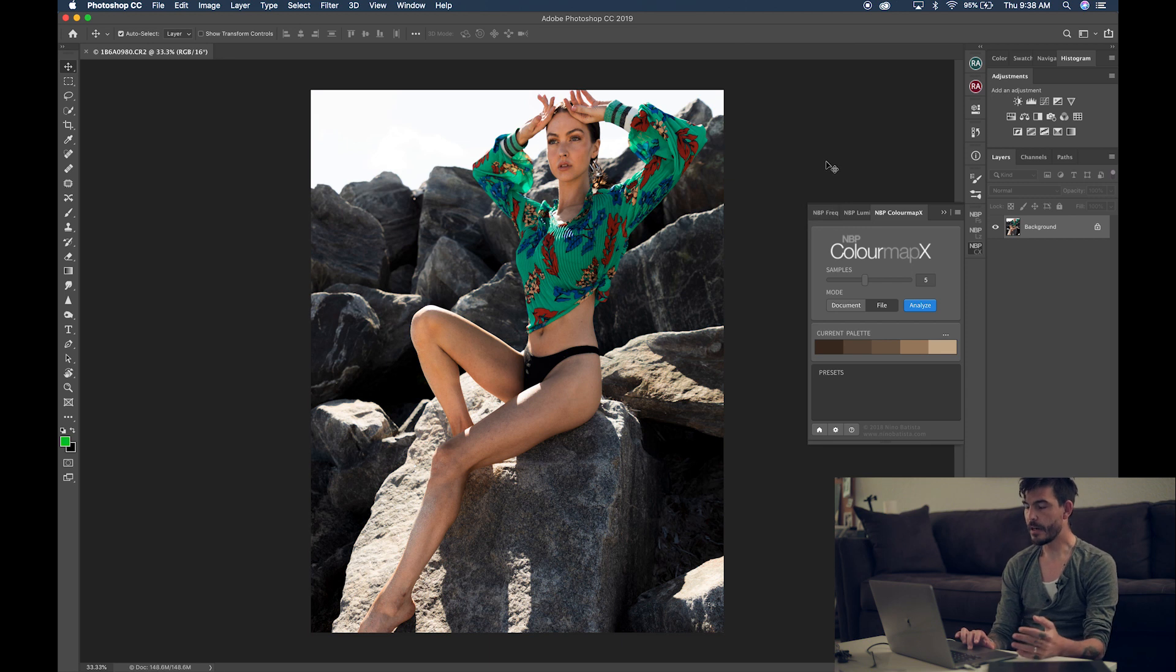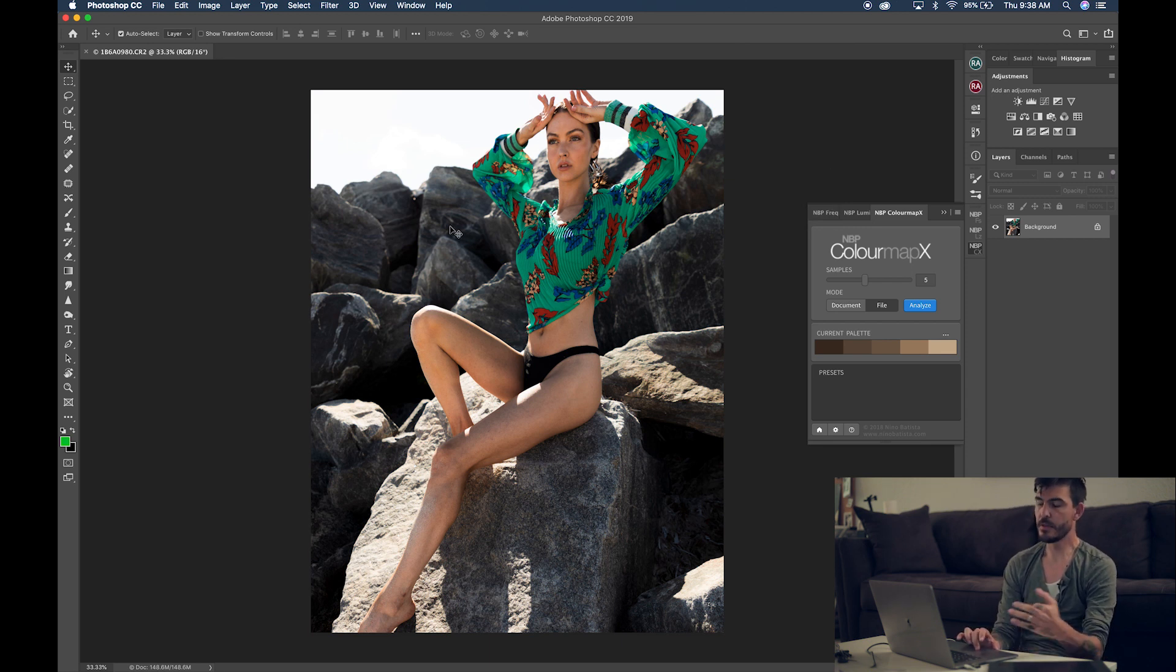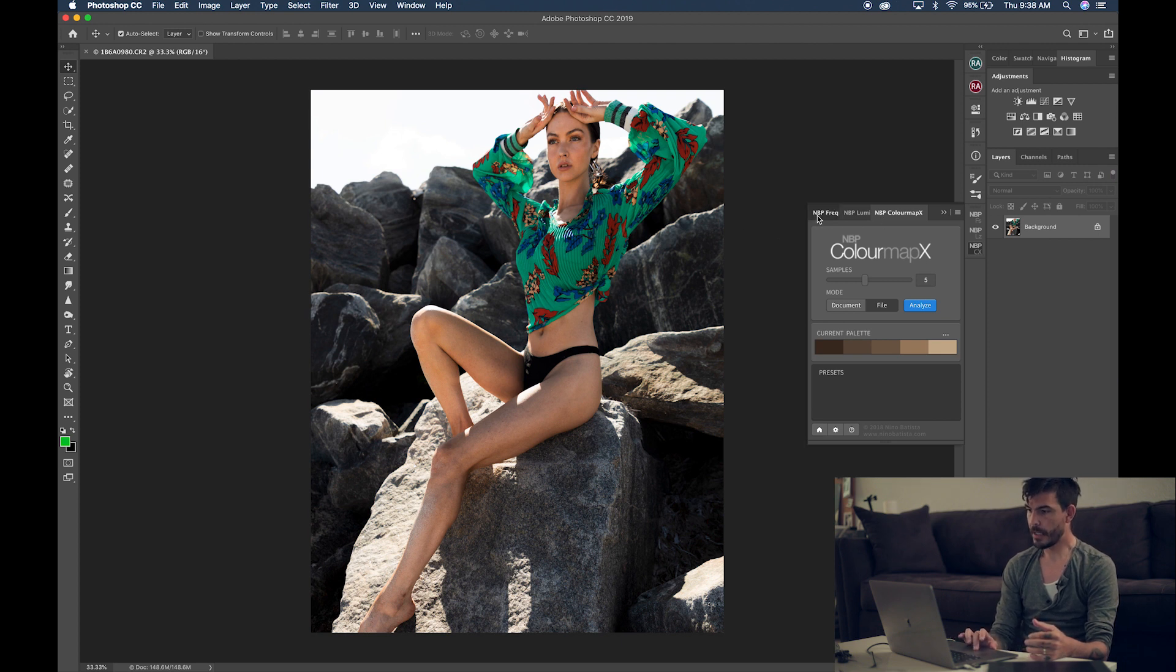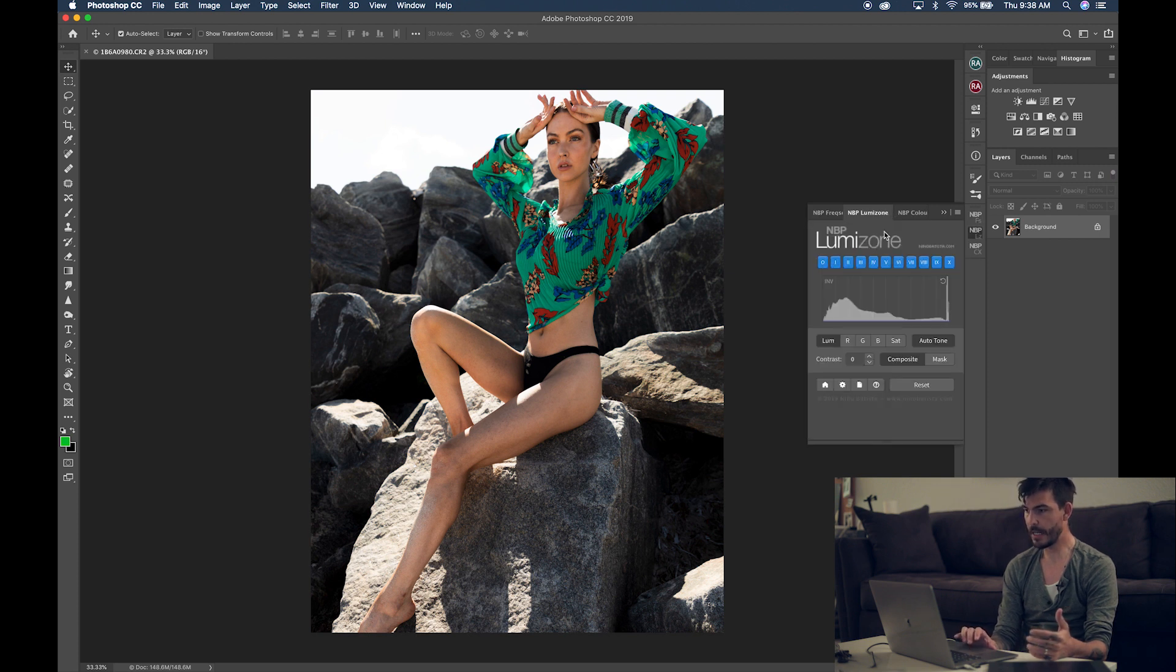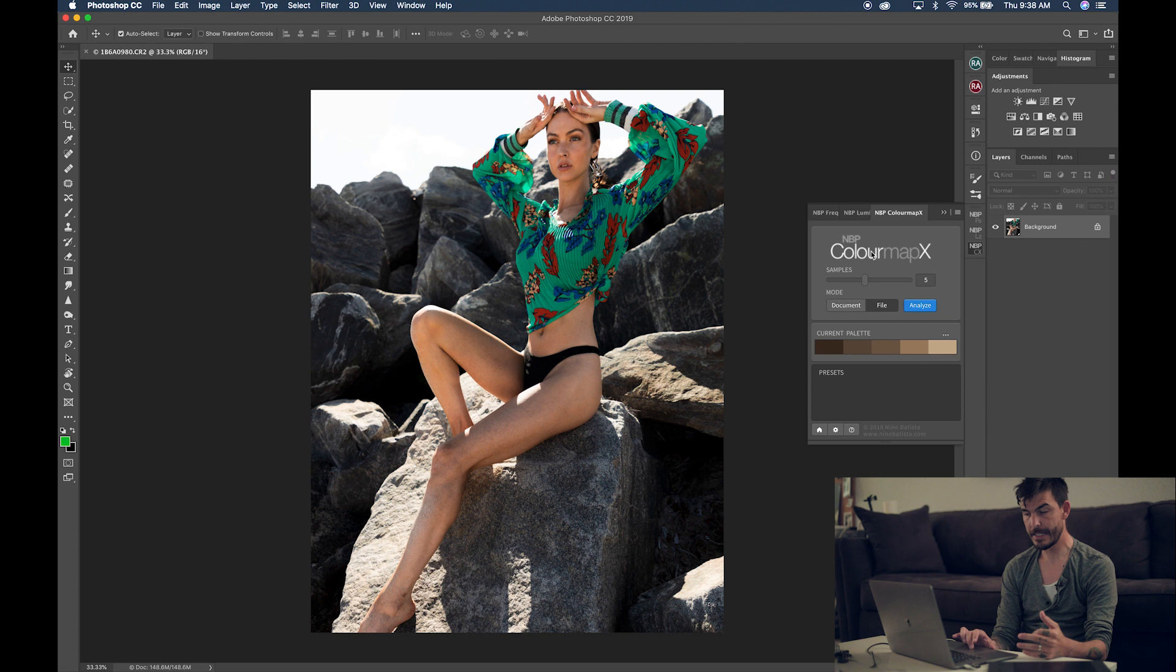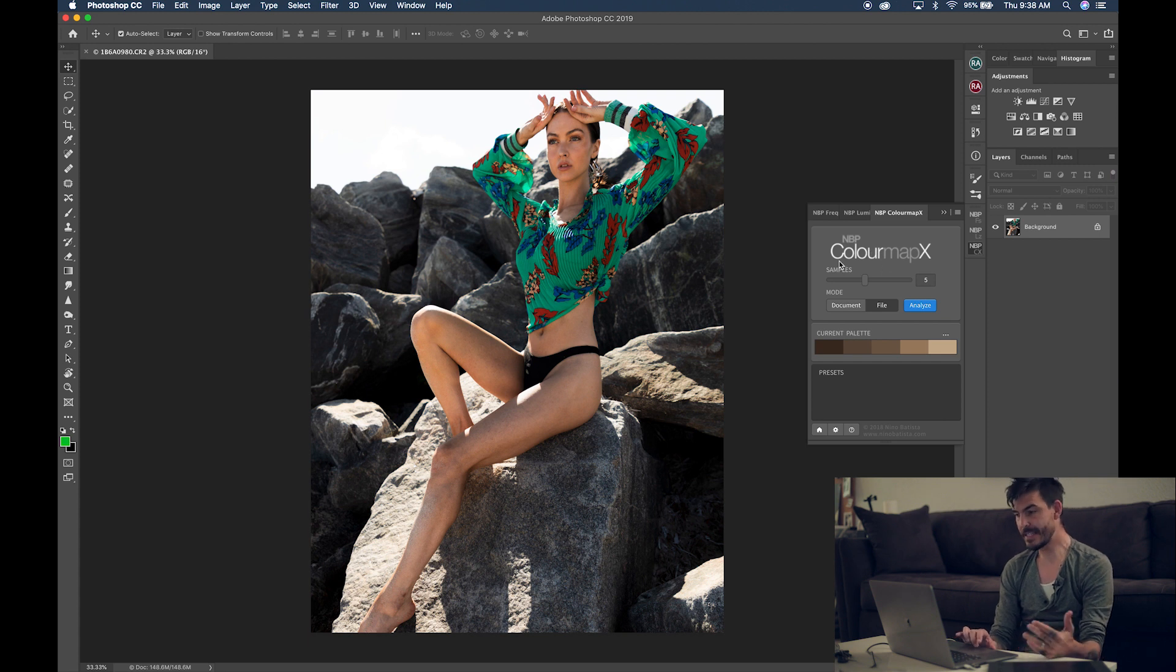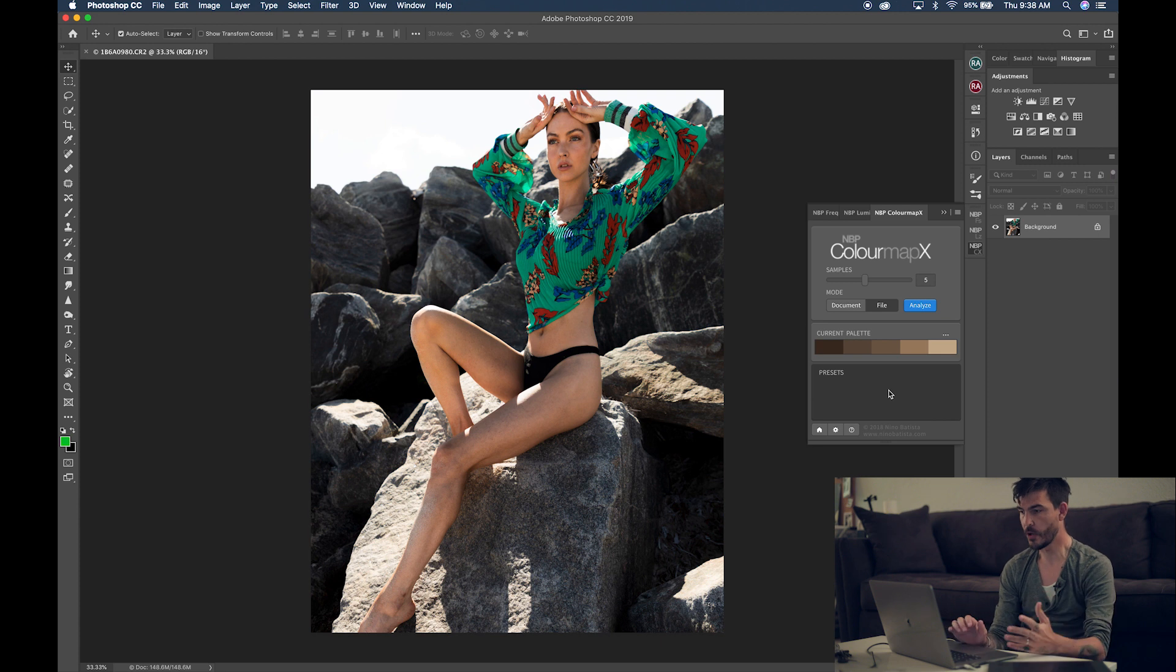Alright, so here we are inside Photoshop. I've opened this image of this beautiful model and over here you can see I've got the MBP Frequency Separation Control, I've got the MBP LumiZone and I've got the MBP Color Map X. Now, this is very simple, it's very straightforward, it's nothing very hard to understand how it works.